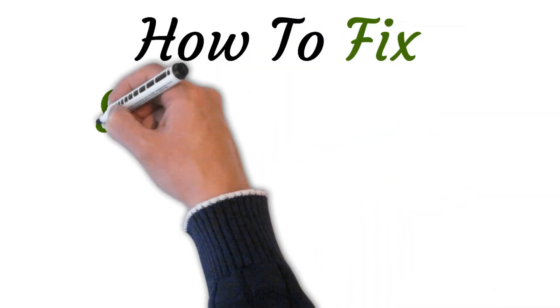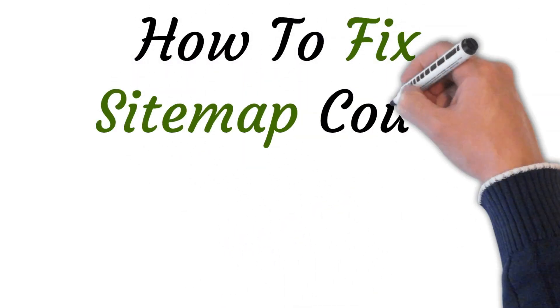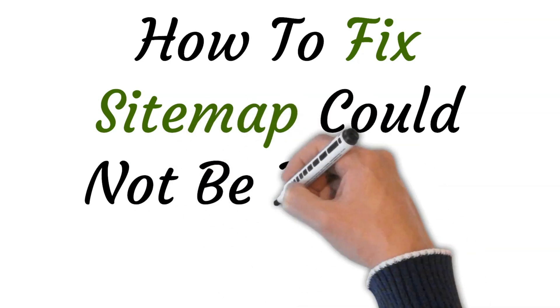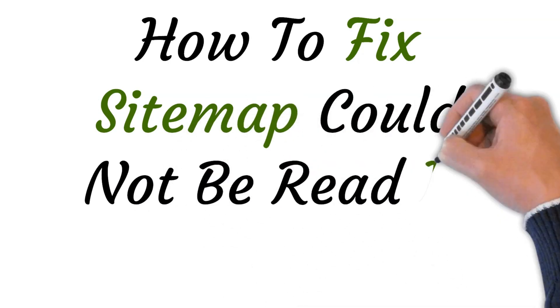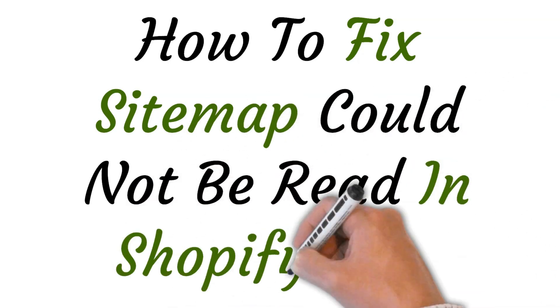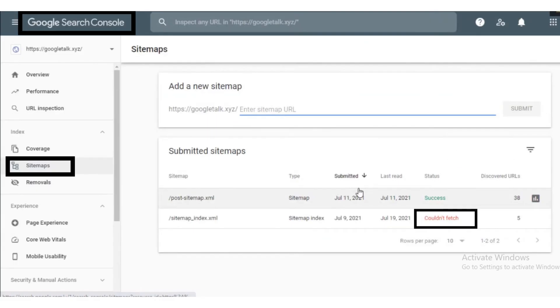Hi, welcome to this video where I will show you how to fix sitemap could not be read in Shopify store. Let's get started.